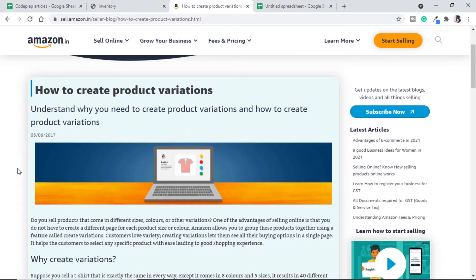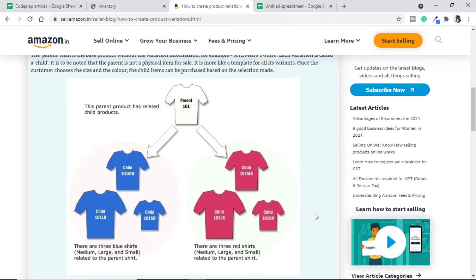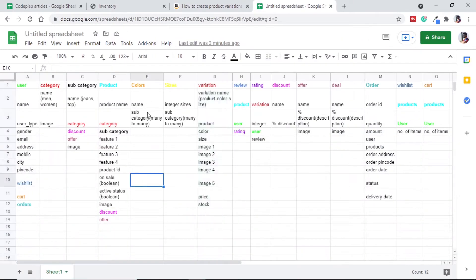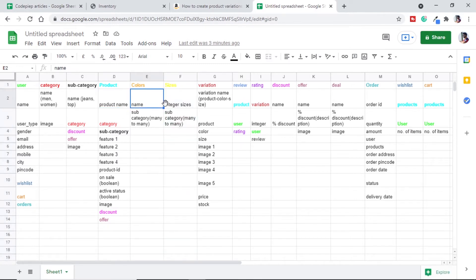Next we need to understand product variation. Amazon can help us here — there is a main parent product that can have two colors, which are child products. Inside the child products, say blue will have sizes small, medium, large, and red will also have small, medium, large. So each color-size combination is one variation, and they are distinguished with size and color. Similarly in our models we have defined colors and sizes and will use product, color, and size to make one variation.